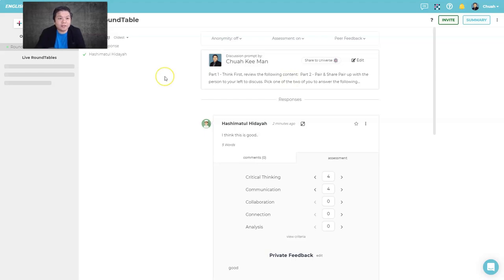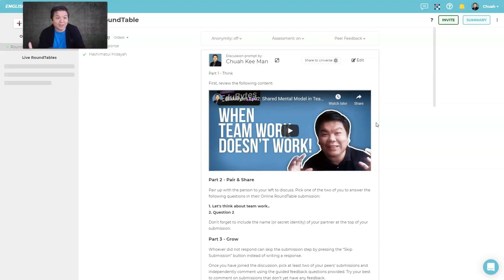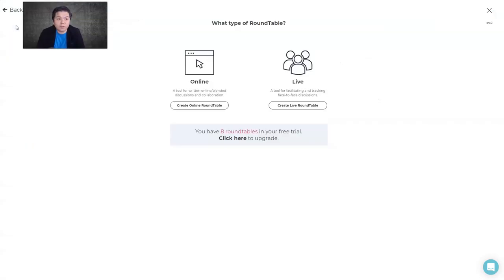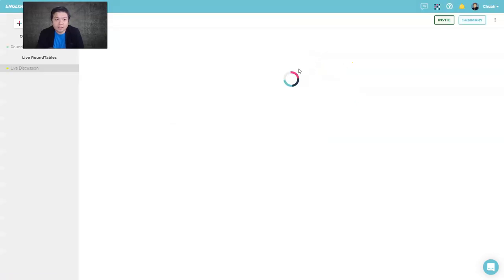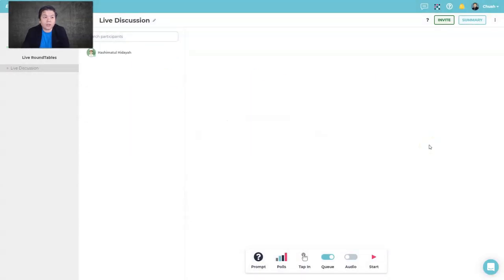That's the normal round table, which can be done asynchronously at a self-paced rate, or during a live session like a breakout room activity where groups discuss and give responses. If I want to create a live round table, let me show you what that interface looks like.